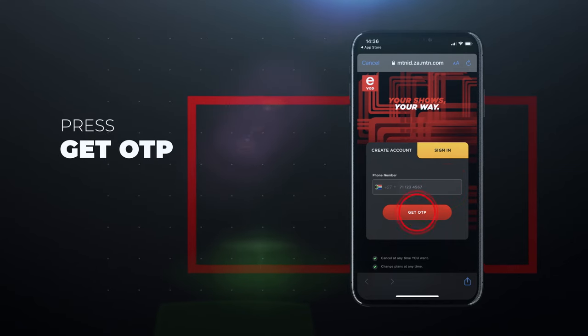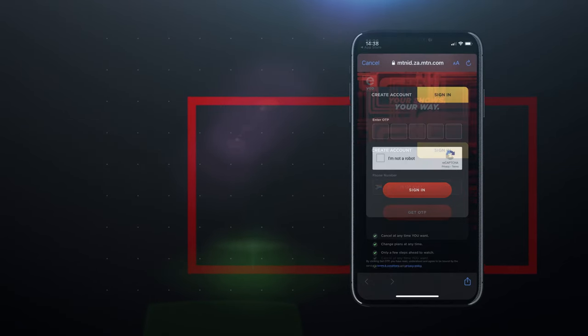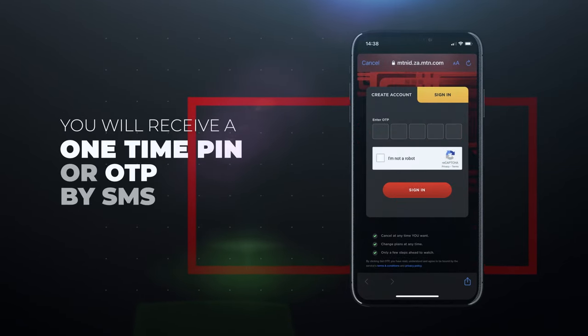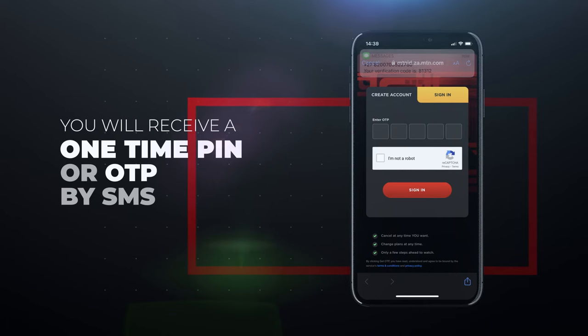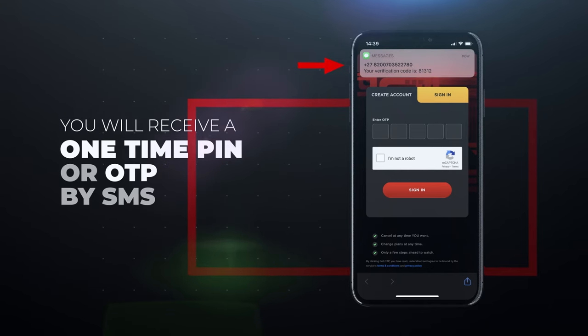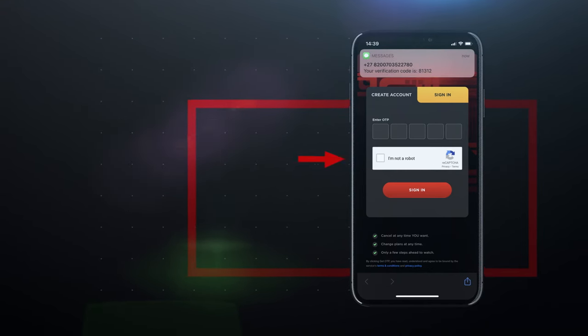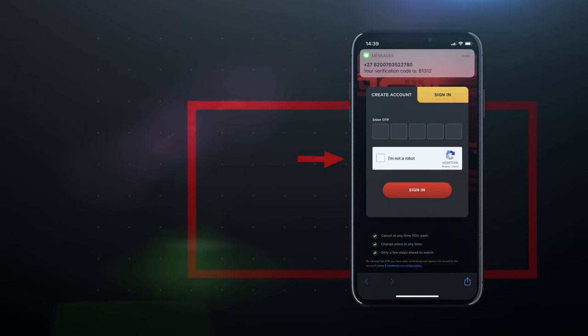You will receive a one-time pin or OTP by SMS. Then you will see a message saying I am NOT a robot. Press on that box.